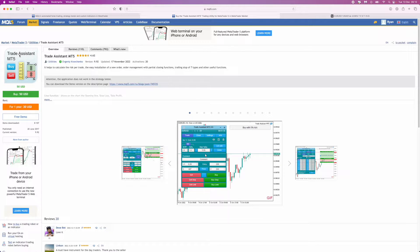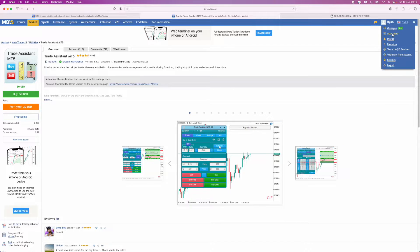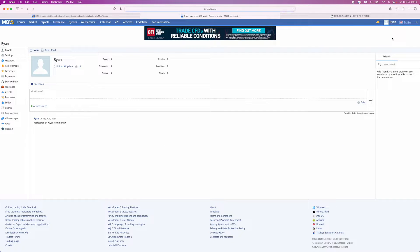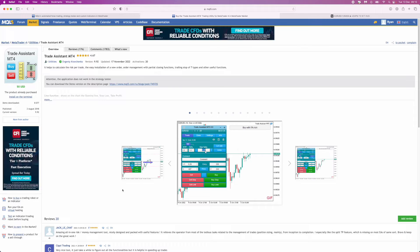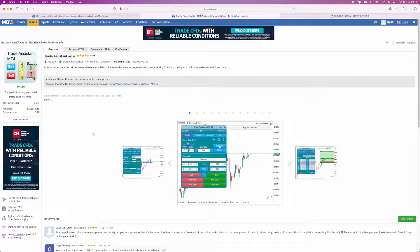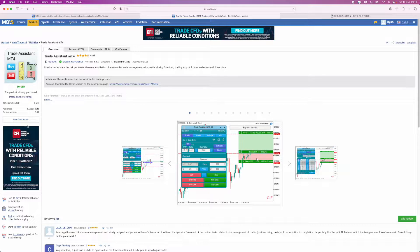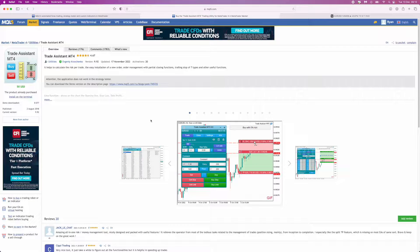As you can see, if I go over to my profile and click on 'Purchased', the one I'm using is the Trade Assistant for MT4. Purchase and download the one that is most relevant to you — if you've got MT5, you will need the one for MT5.